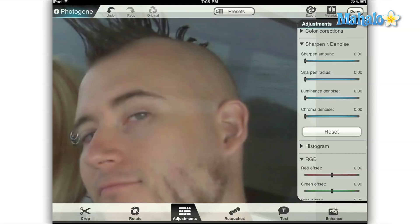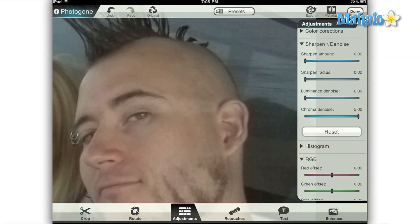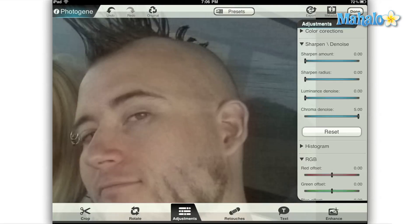The chroma de-noise slider does the same thing but for the color in the image. As we move the slider to the right, it averages out all of the color in the photo. White and blue areas adjacent to one another both become light blue. If we could adjust the slider further to the right, they would both be exactly the same color, but PhotoGene only grants us a 5% maximum.